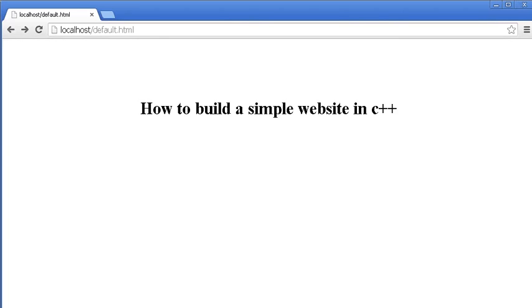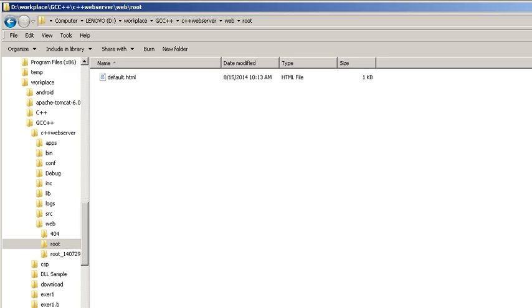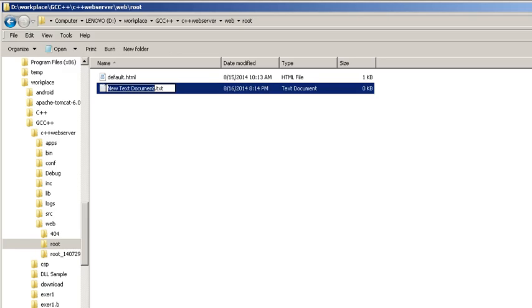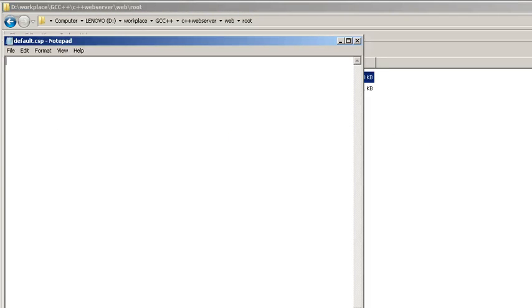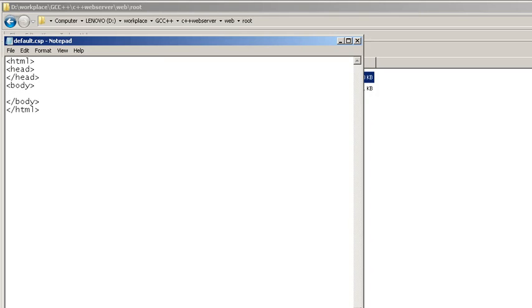Hello, today I'm going to show you how to build a simple website in C++. To start, I need to create a page called default.csp, then paste in basic HTML with head and body, and then we'll insert content.